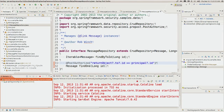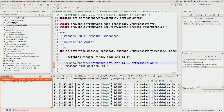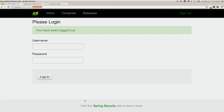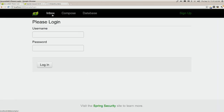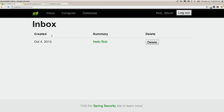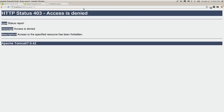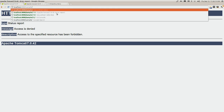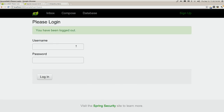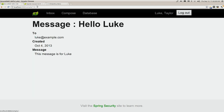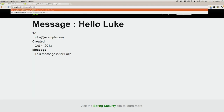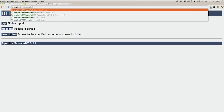Let's test it. Navigating to our inbox, the messages list just fine. If I try to manipulate the URL to view another user's message, I get access denied. If I log in as Luke, Luke can see his own messages, but trying to view Rob's message returns access denied. So method-level security is working.